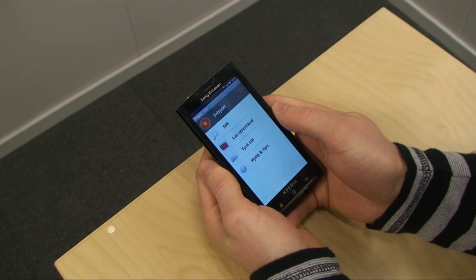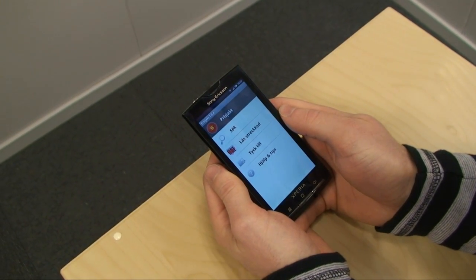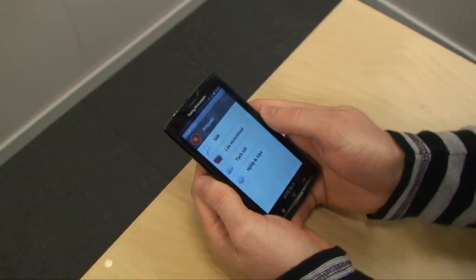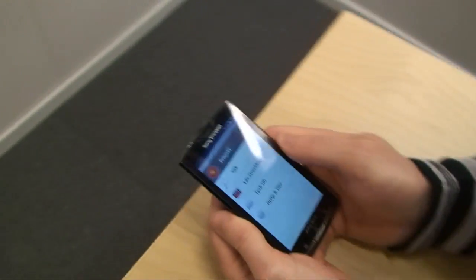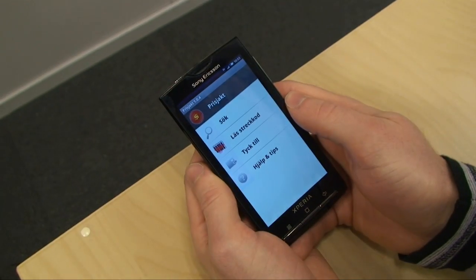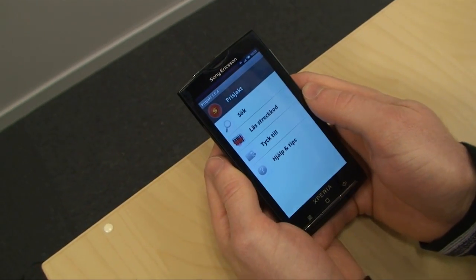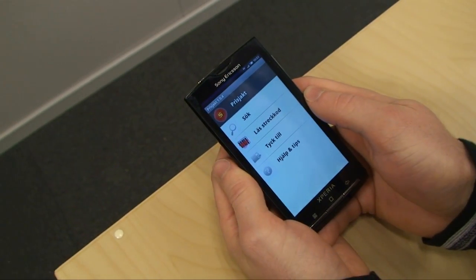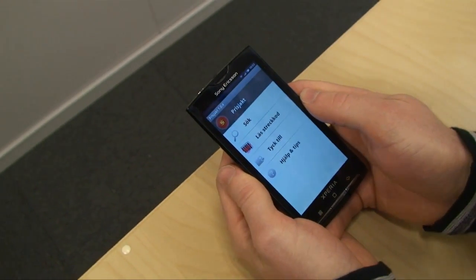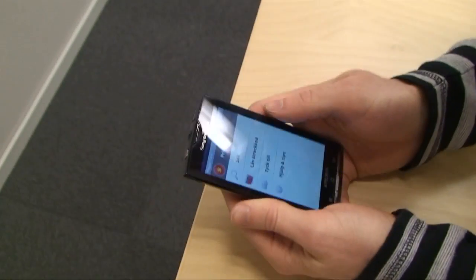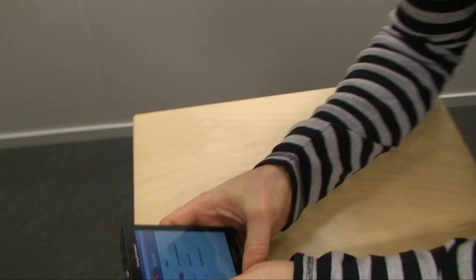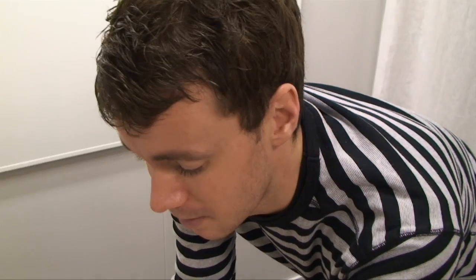Since the last video we got a lot of tips on cool applications to demo on the X10, and of course we want more, so post your comments on what you want to see. But today, Daniel, you're going to show us something cool.